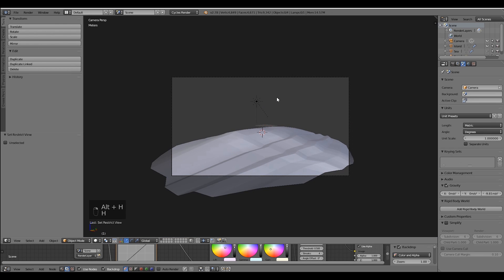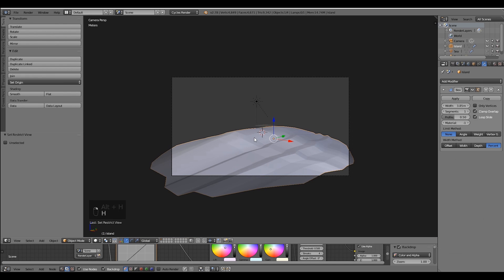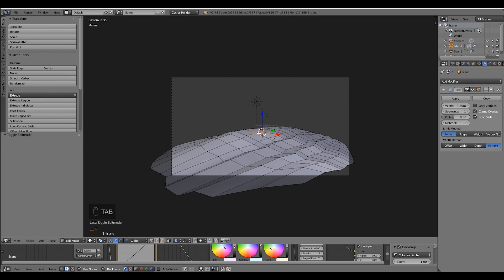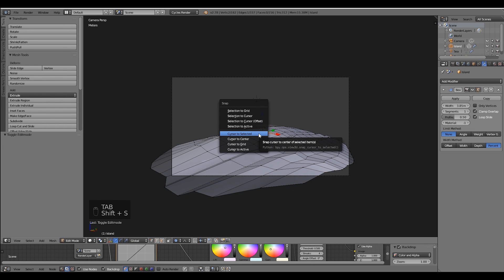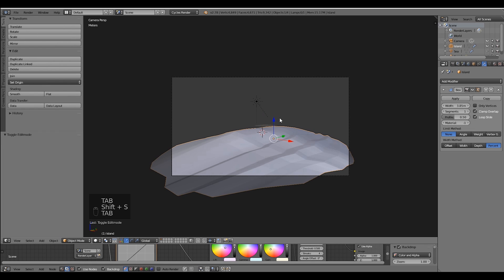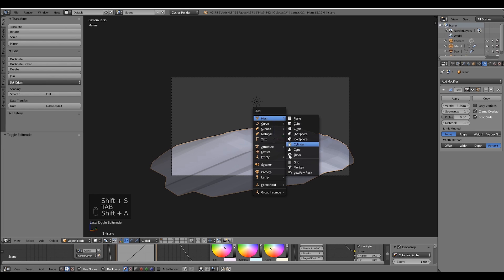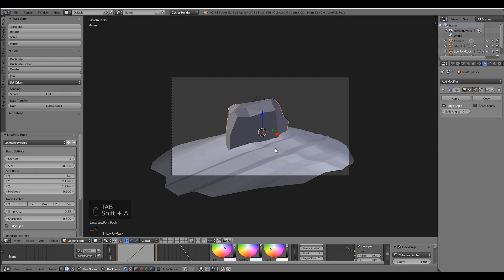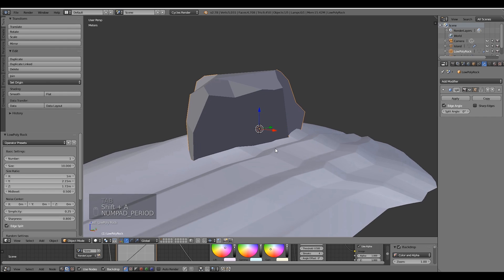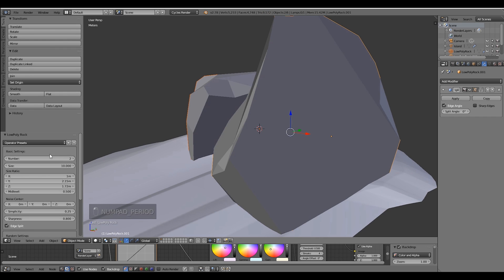Just add the ocean with Shift A. Now every time you press Shift A you are able to create a low poly rock in the mesh tab. It's the last option.